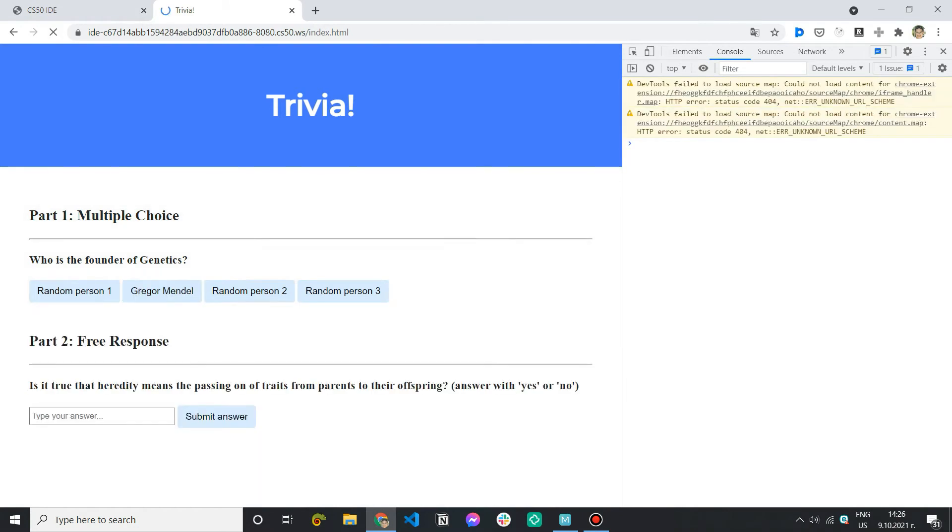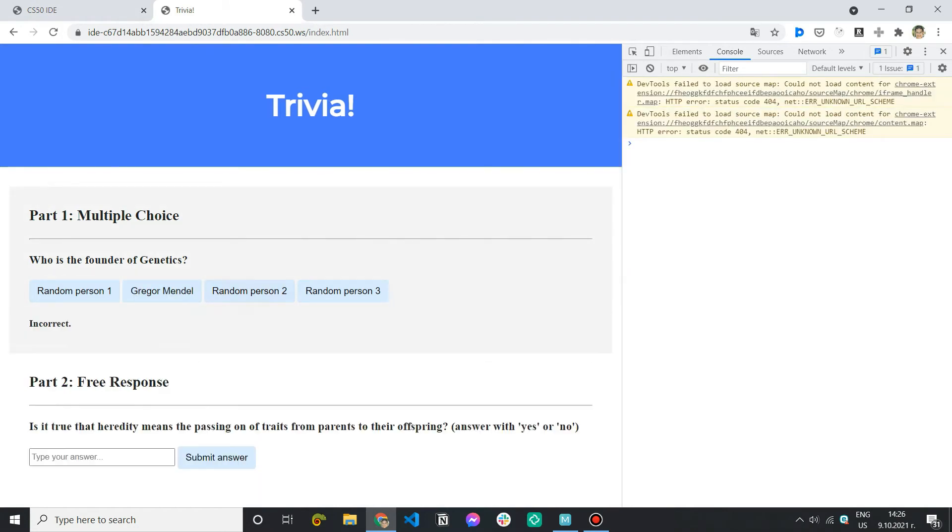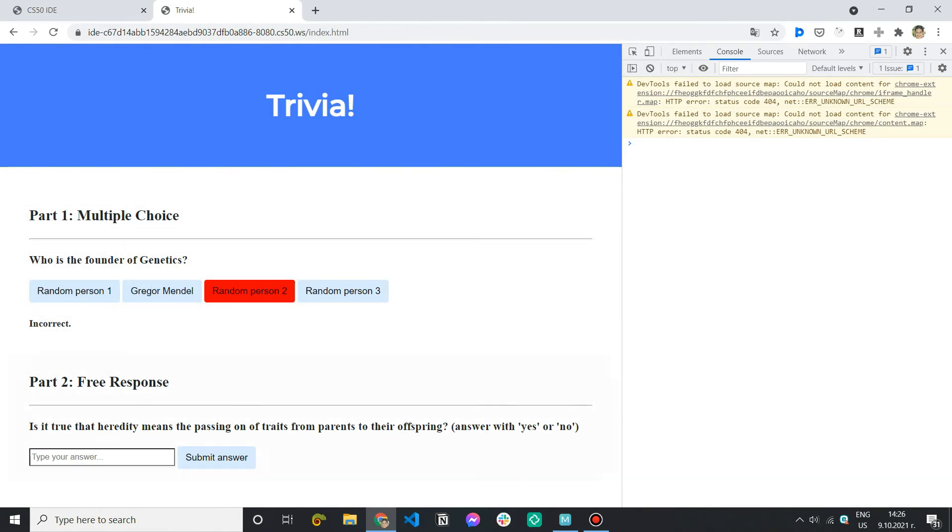And of course if we try with the wrong answer and then try to correct it we cannot do that we're not allowed to. So this works and the way we're going to approach the free response question is pretty much the same.